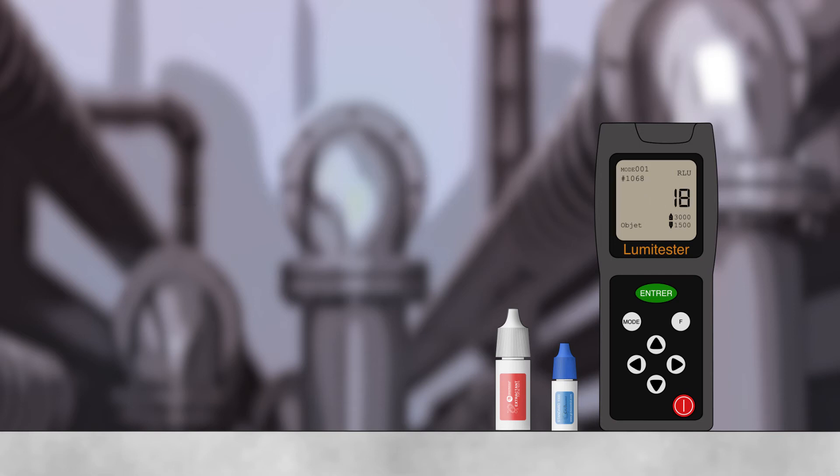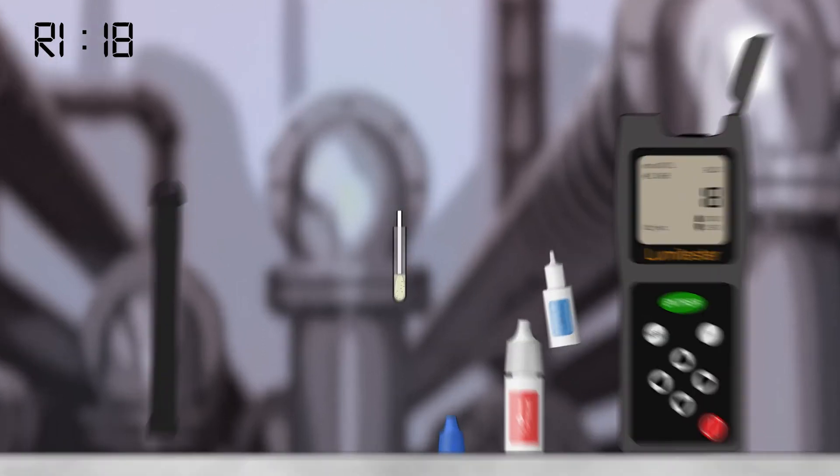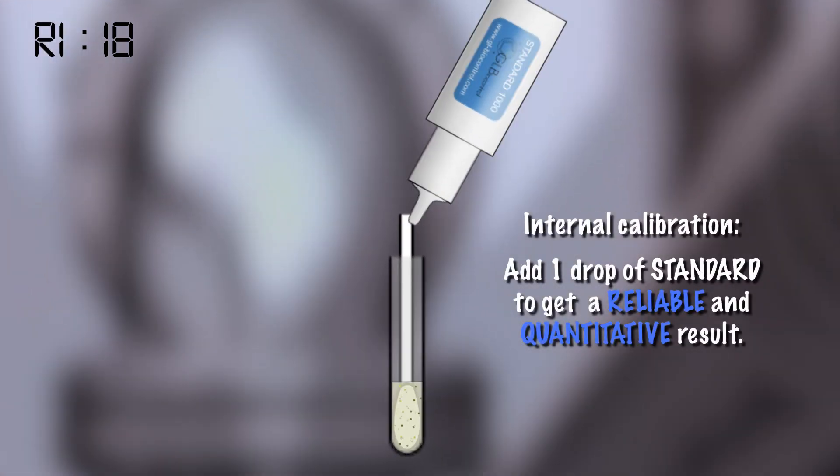We note the first result, R1, corresponding to the quantity of ATP contained in the sample.